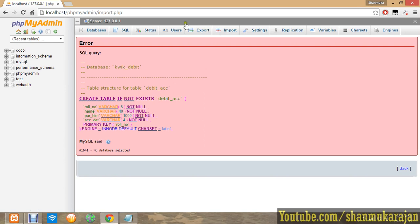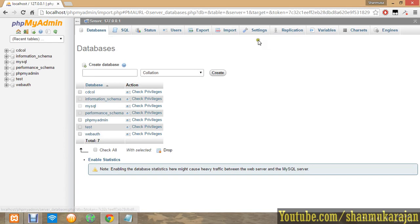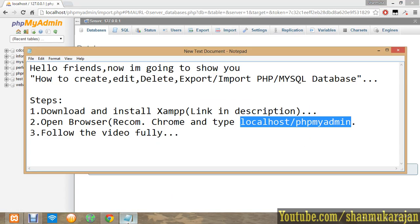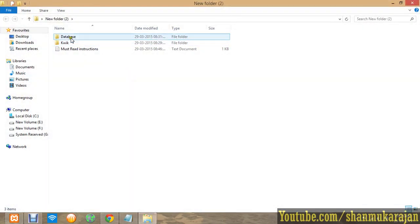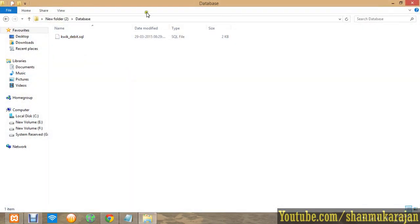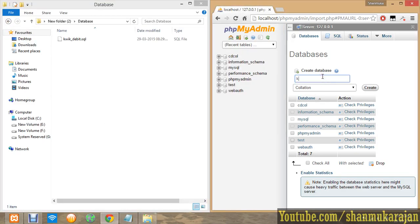So first of all before importing, you have to go to the database and create in that name. That means the database you want to load, quick_db, create the database in the same name.